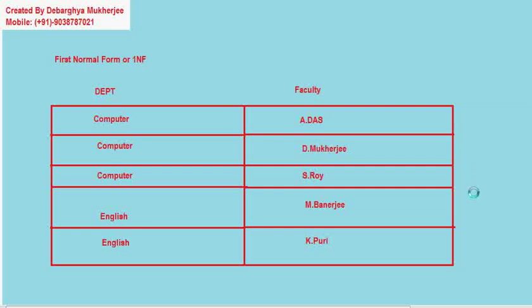For the next classes we are going to discuss about the other normalization forms. Thank you.